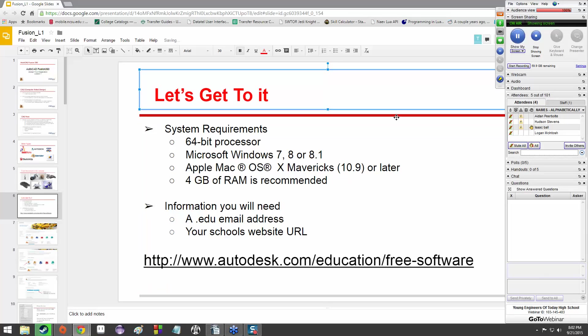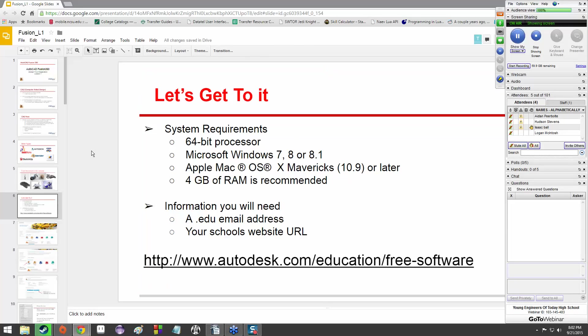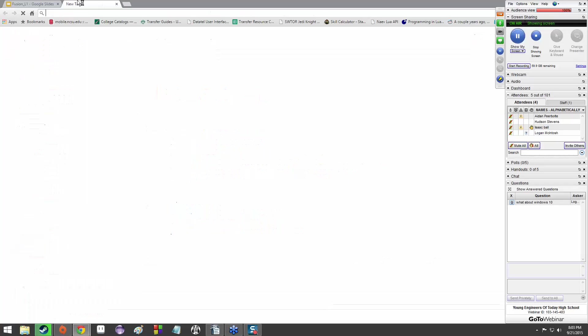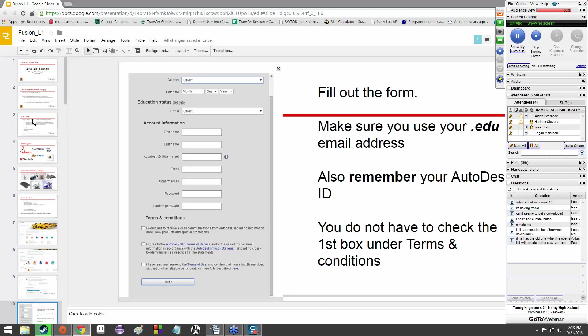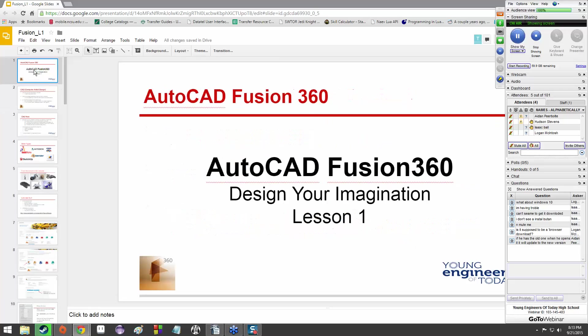It's Autodesk's website where you can download Fusion 360 for free as a student. Just to keep in mind, there are some requirements. You need to have a 64-bit processor, which pretty much everybody should have nowadays. You need to either be running Microsoft Windows 7, 8, or 8.1, or Mac OS 10.9 or later.